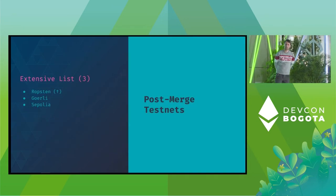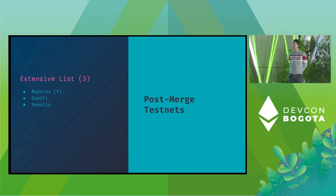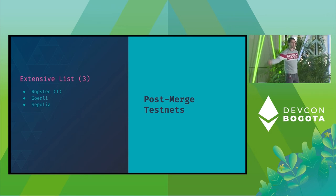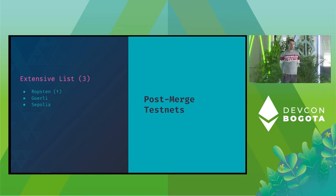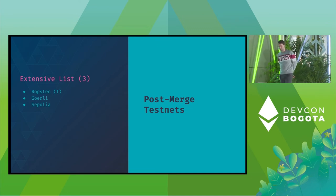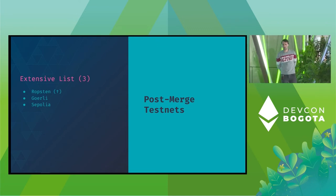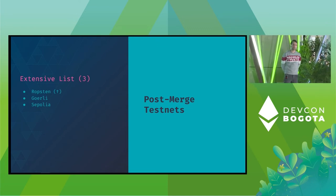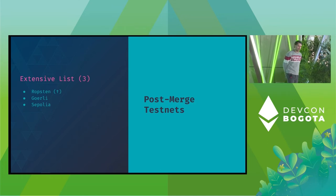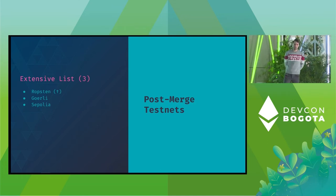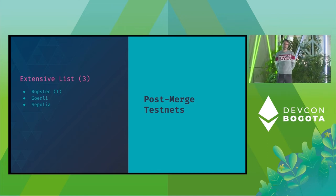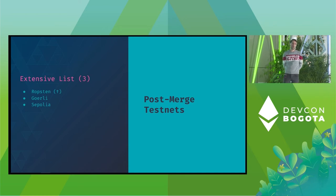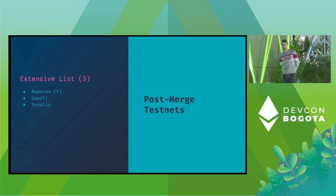So yeah, just take a look at the post-merge testnet landscape. I showed you that Ropsten merged. However, it has been deprecated by the Ethereum Foundation's protocol support team. And it leaves us with Gurley and Sepolia as the only long-standing public post-merge testnets.